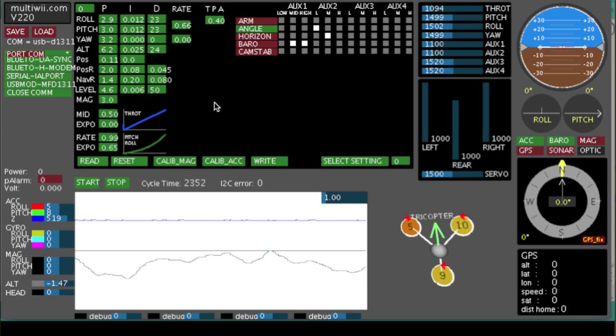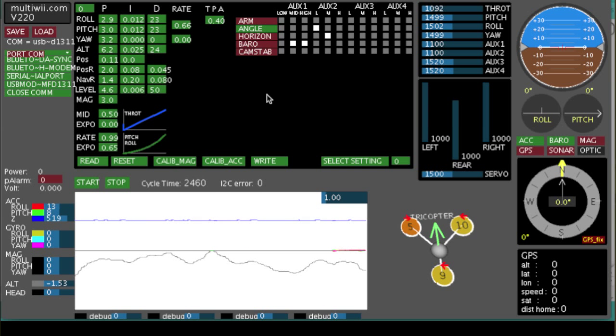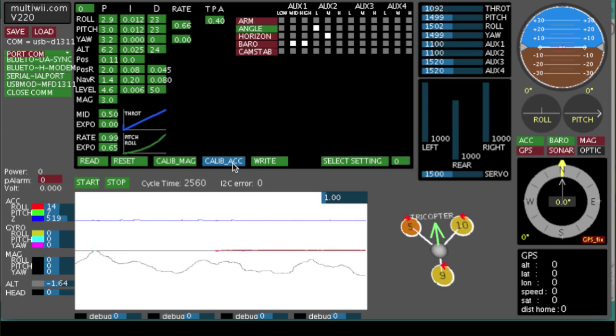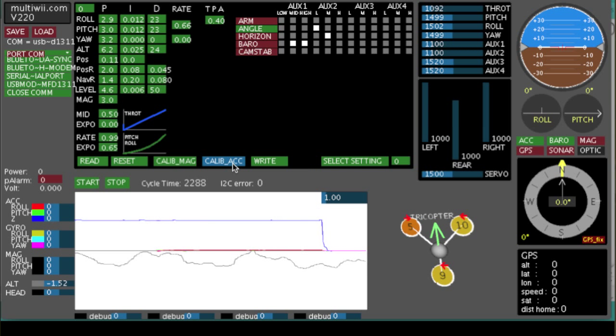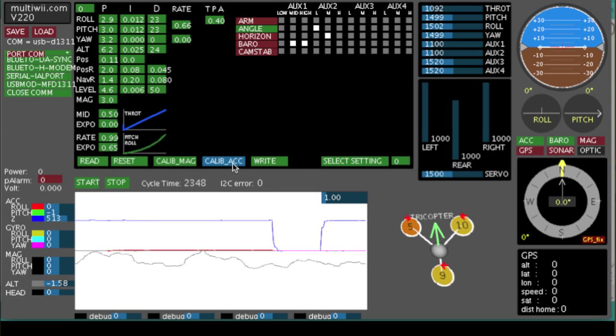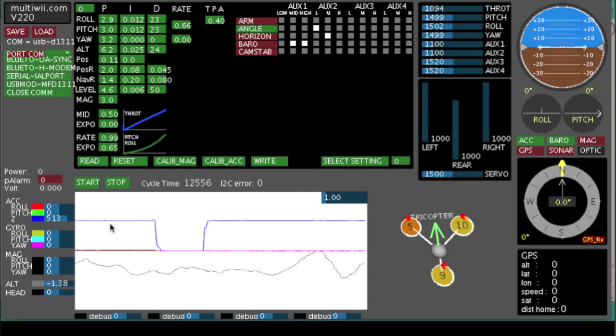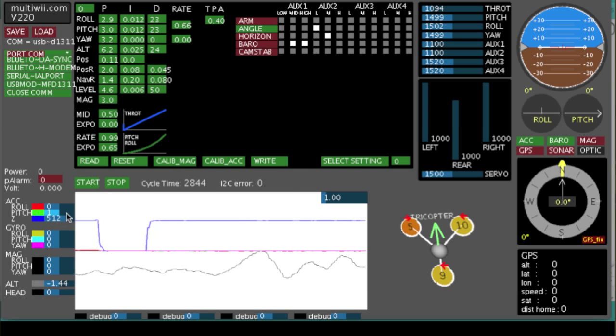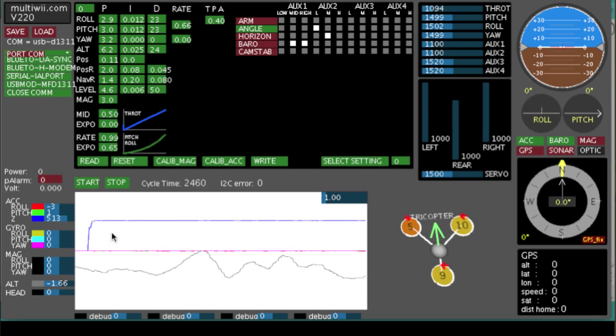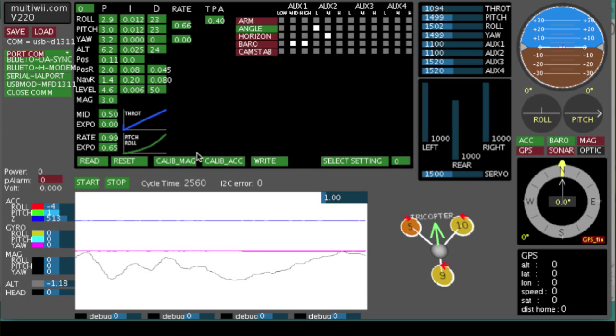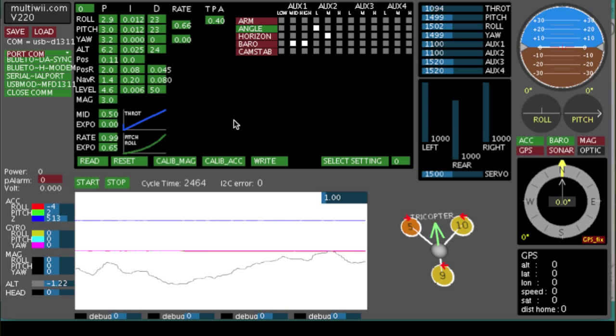The other thing you should do before, while you've got the GUI connected, before you do anything, before you go out to fly, is calibrate the accelerometer. Make sure the airframe is level, not moving. And just click on that button and you'll see down here, the graphics messing around and the numbers over here resetting. And make sure you calibrate the accelerometer before you go and fly.